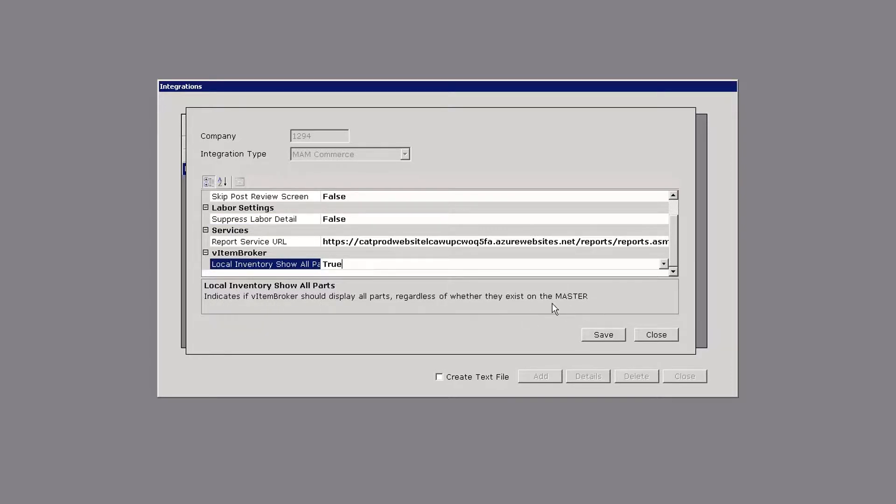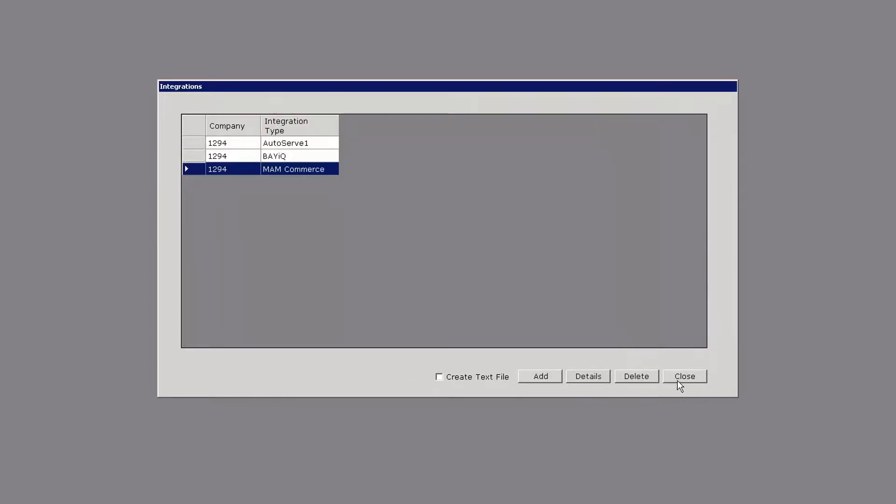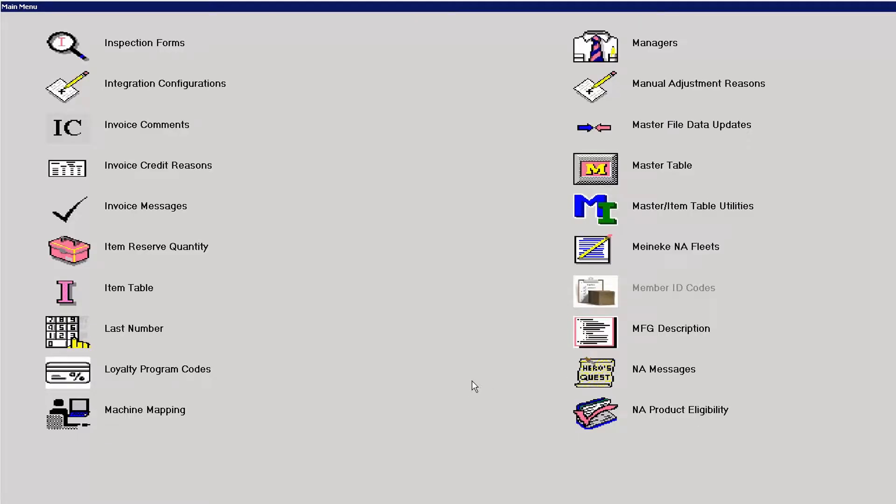As this says below, this indicates if V Item Broker should display all parts regardless of whether they exist on the master table or not. Again that's just for my local inventory. Save that and hit close and show you an example of what this does.